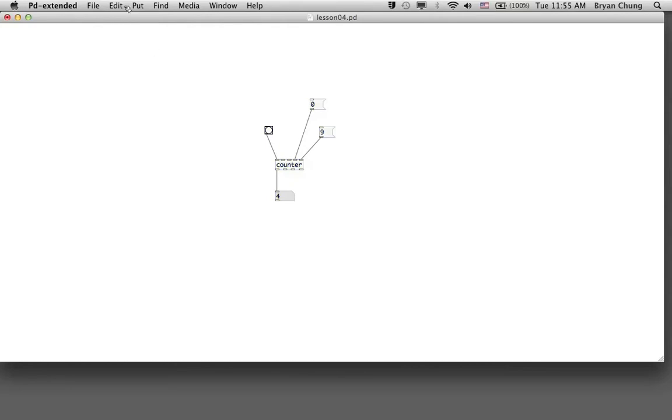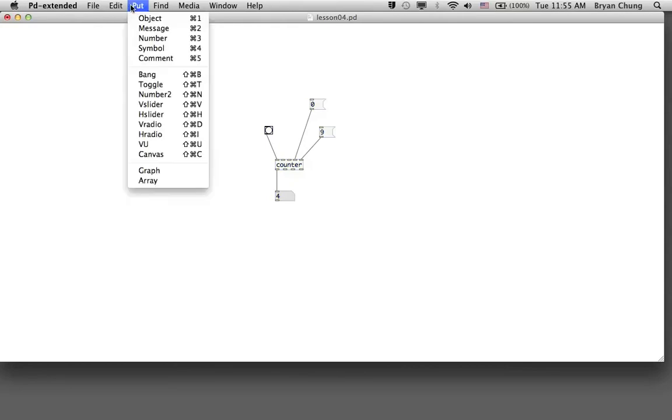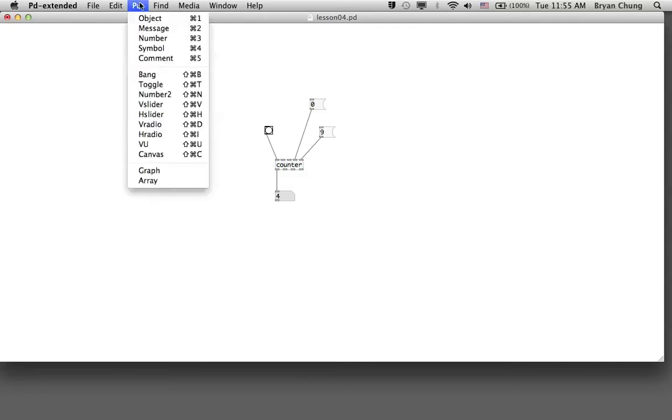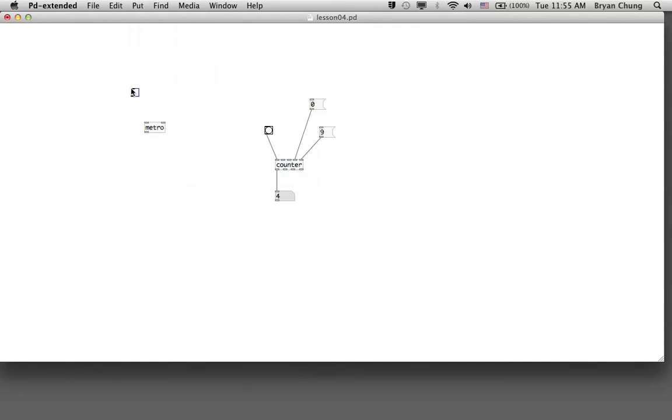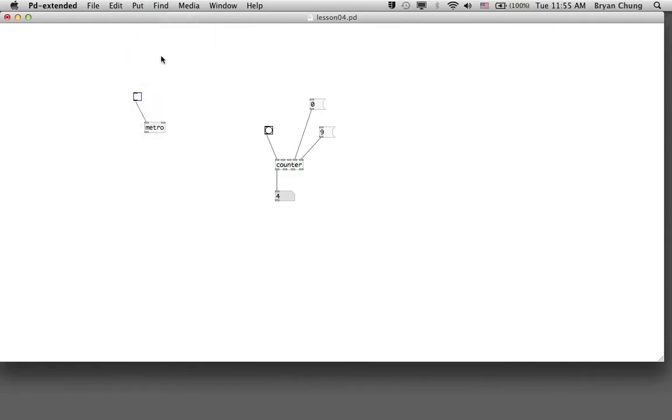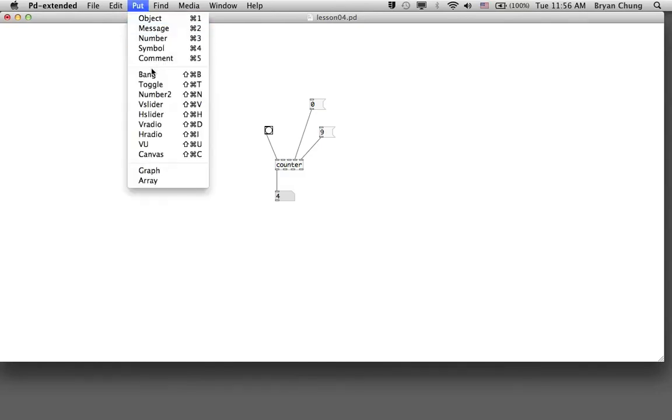We take a look at this particular object. It comes with two inlets. The first one is a toggle which is an on and off switch to turn on and turn off the metro, and the second one is a number. The outlet is a bang.